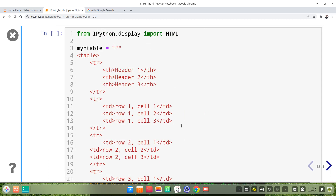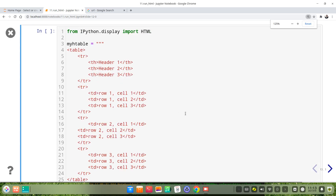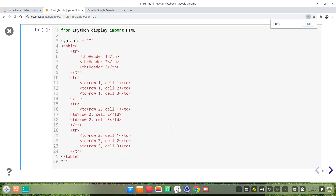For longer code, we use something different. We give a variable name — for example, 'my_html_table'. This is a short variable name to reference the HTML table code.